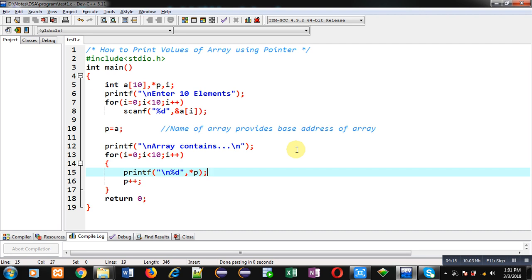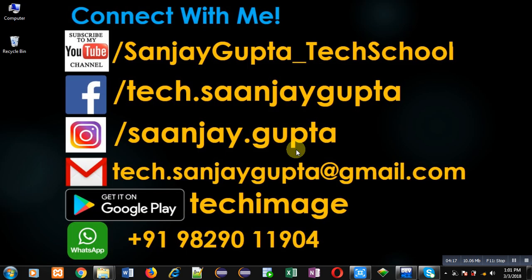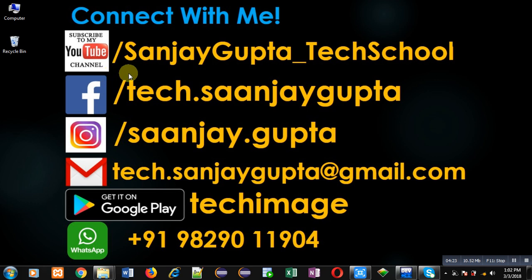If you want to watch more programming related videos, you can follow or subscribe my YouTube channel through the URL youtube.com/sanjaygupta_techschool. You can download my programming app, that is Tech Image, which is available on Google Play. Thank you for watching this video.